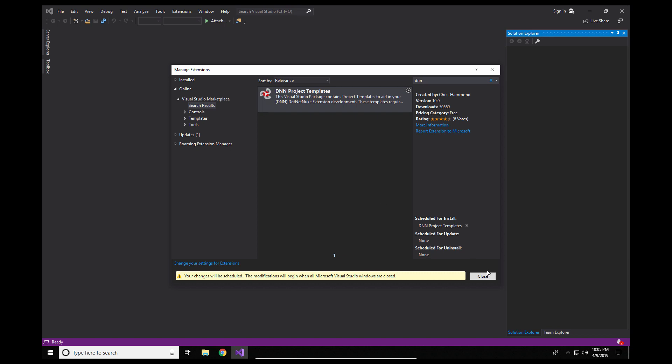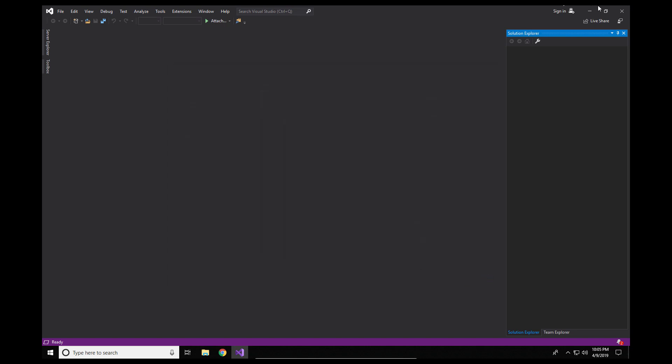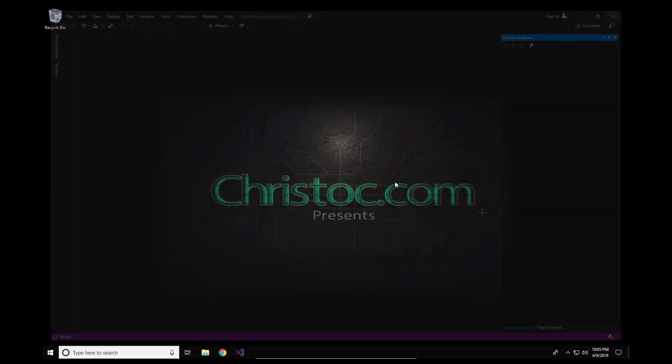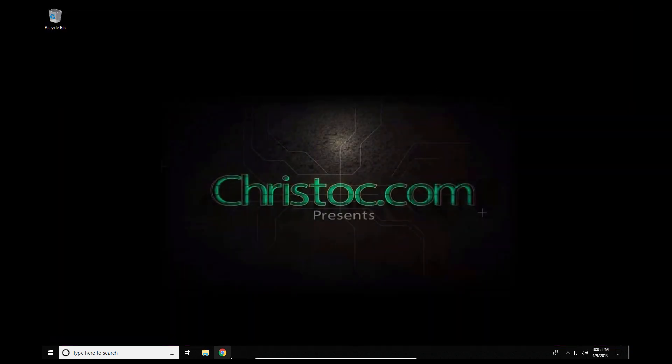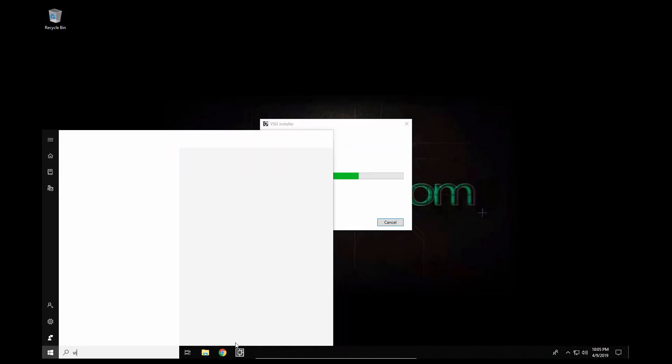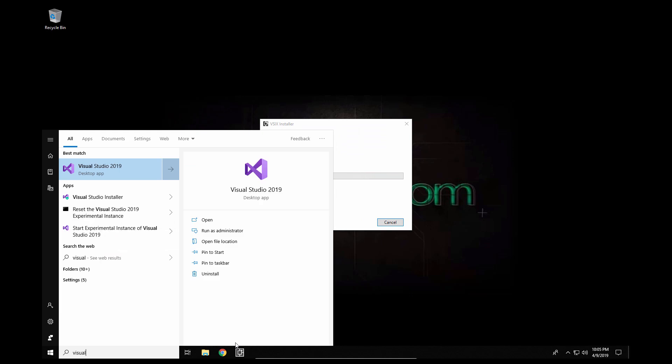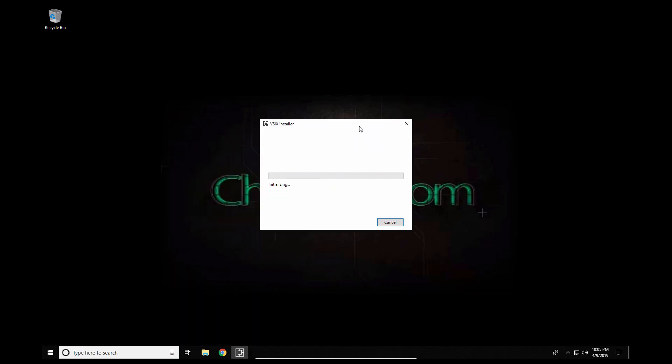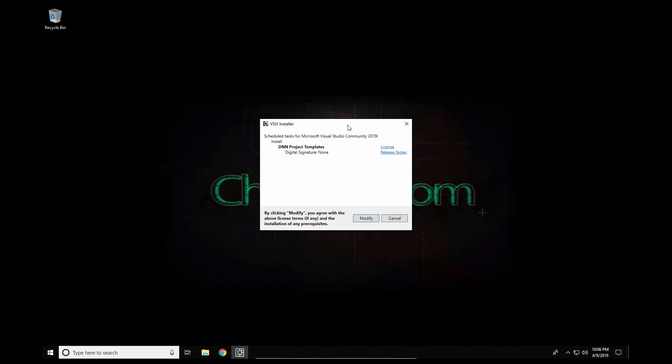Now in order for that to complete what we have to do is close the extension manager or the manage extensions option. We're now going to close Visual Studio 2019. Let's wait for the installer to complete. You can see as soon as I closed VS 2019 the installer fired up and it's going to go through the process of installing those templates.